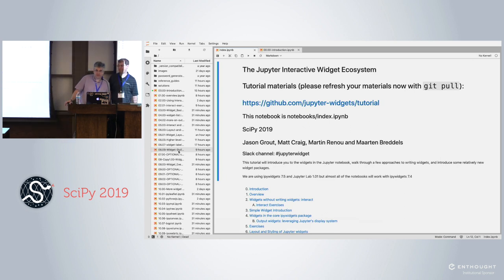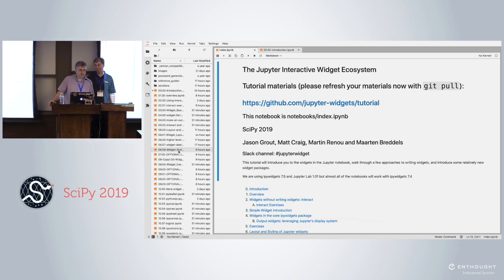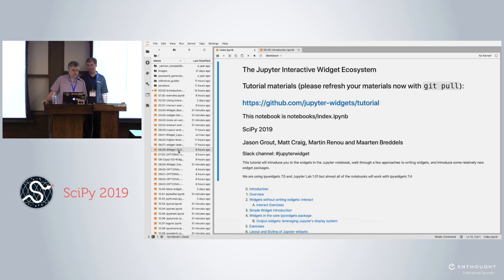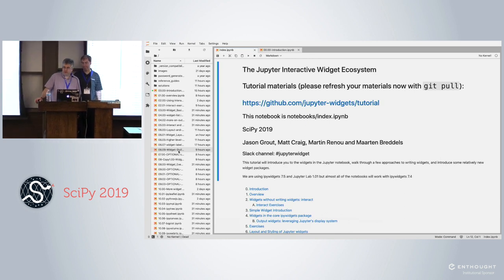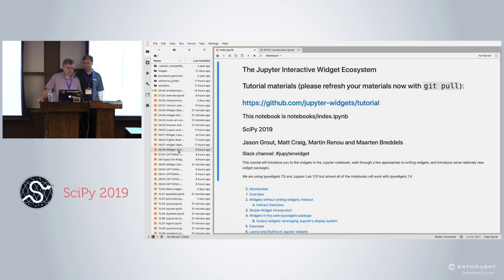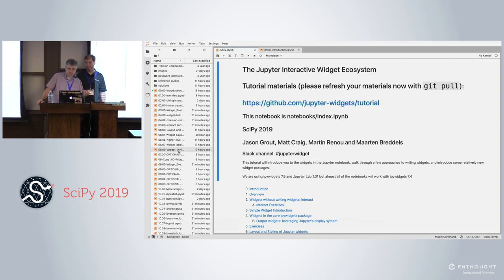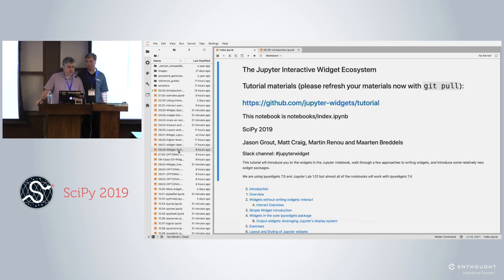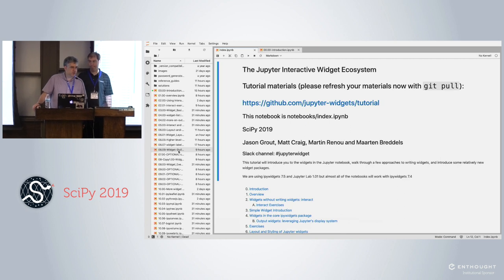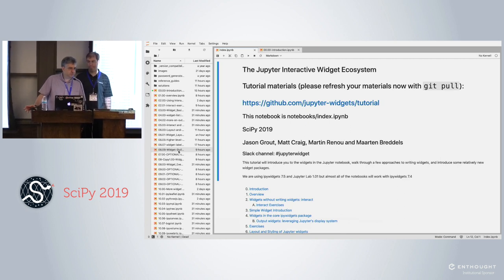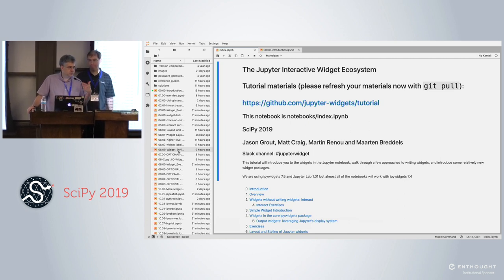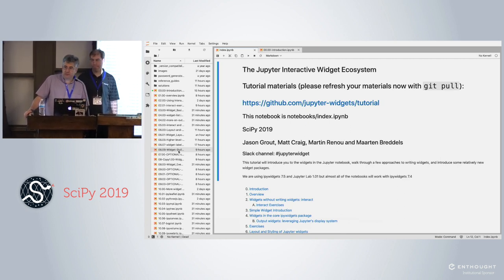My name is Matt Craig. I teach physics and astronomy at Minnesota State University, Moorhead. I started working with Widgets about five years ago with the first IPython tutorial here at SciPy. I've really pursued that since then for working with undergraduates, making it easy for them to use professional software without having to learn any programming.